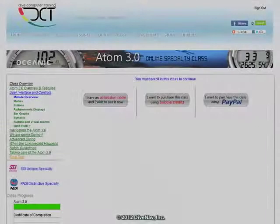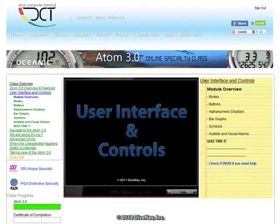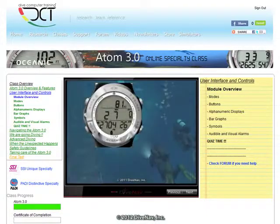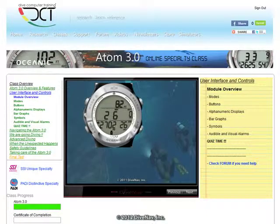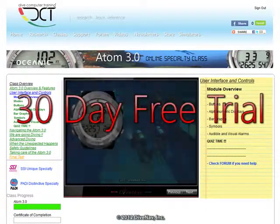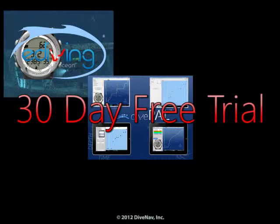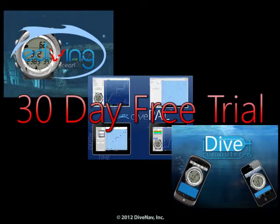When you enroll in the Atom 3.0 online class, the simulator for the Atom 3.0 dive computer will automatically be added to your dive computer training account so you can use it for free for 30 days in eDiving, DivePal, and iDiveComputer.